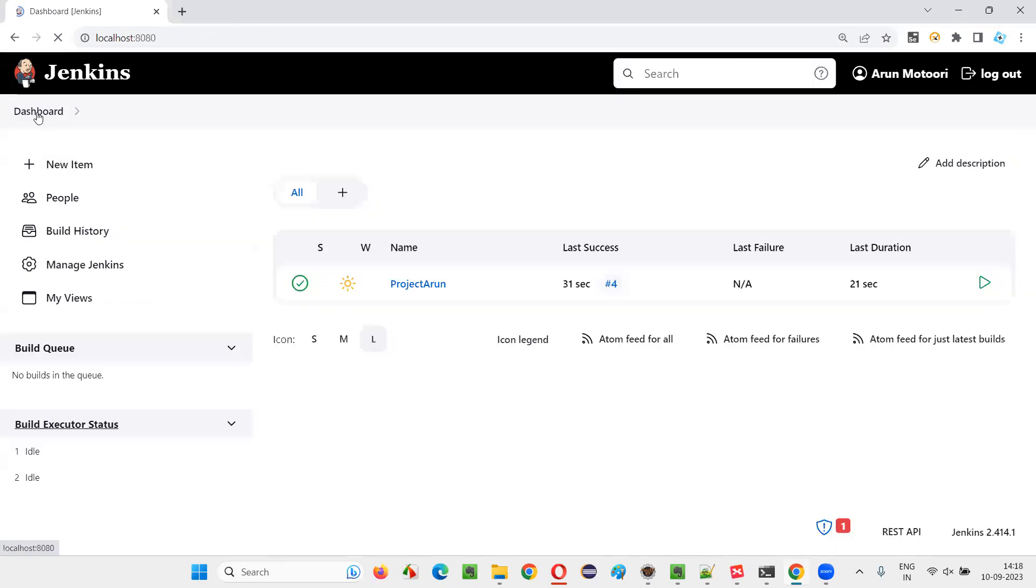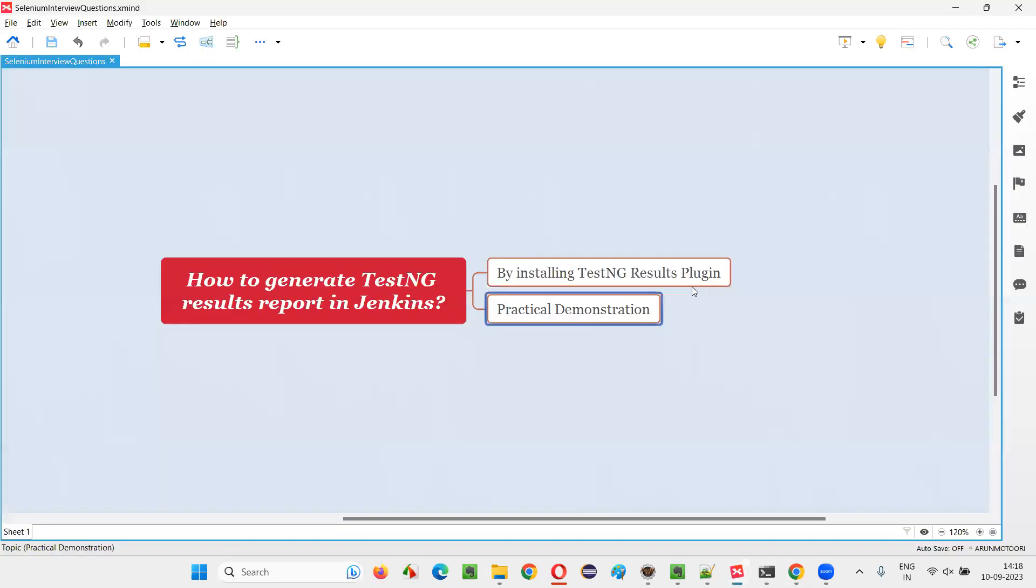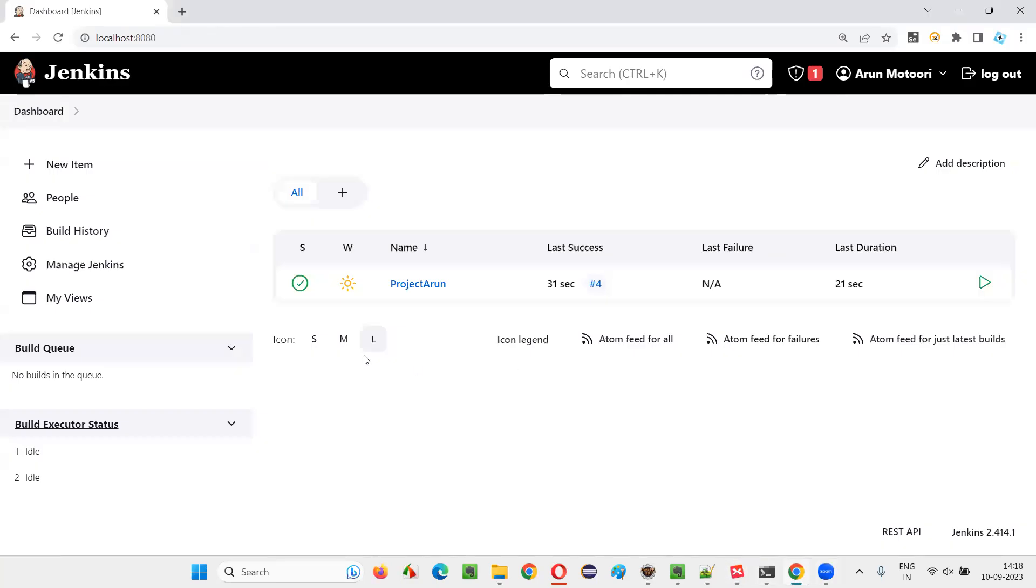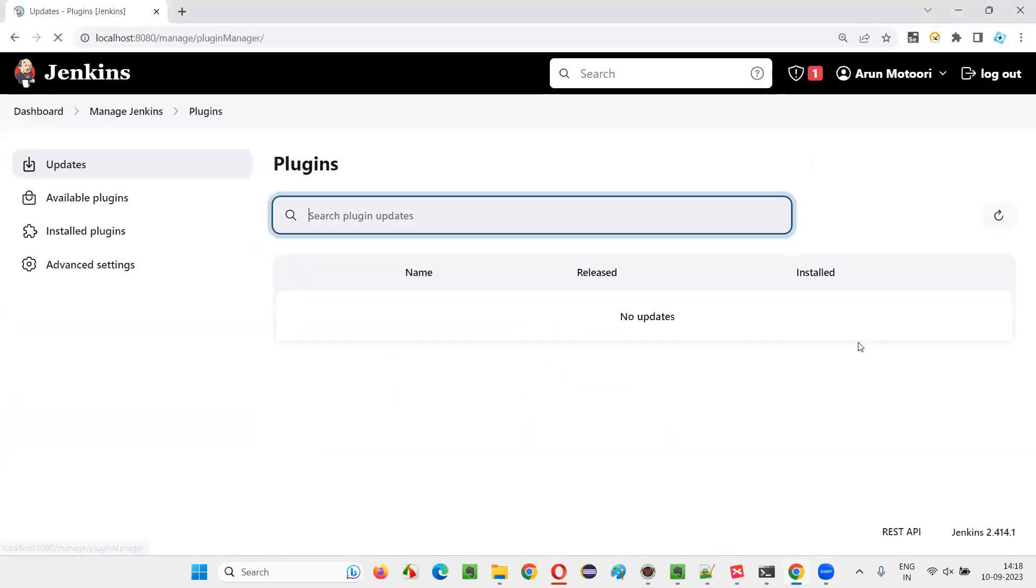Further, again, go to the dashboard. We have to first install a plugin known as TestNG results plugin for this to happen.